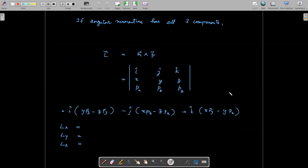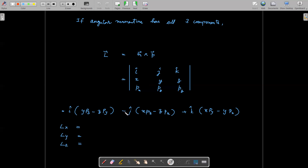Let's see what happens if angular momentum has all three components — if it is 3D. So L is equal to r cross p, and we can take it as the determinant of i, j, k / x, y, z / p_x, p_y, p_z. By solving this, what we obtain is: the x-component with coefficient i is (y·p_z − z·p_y), the y-component with coefficient j (noting the negative sign), and L_z will have the value x·p_y − y·p_x.